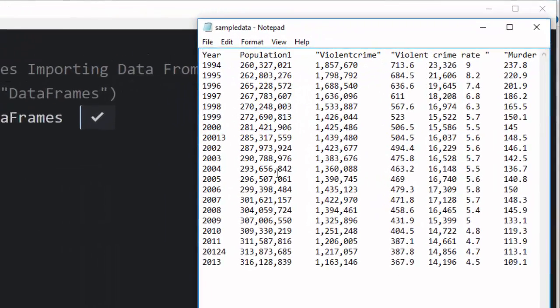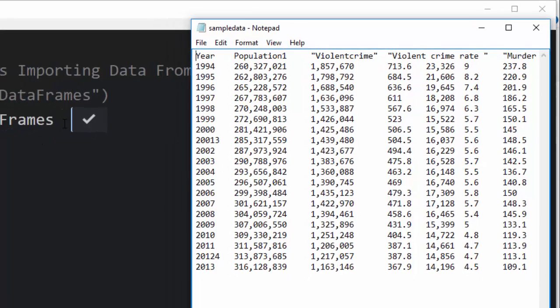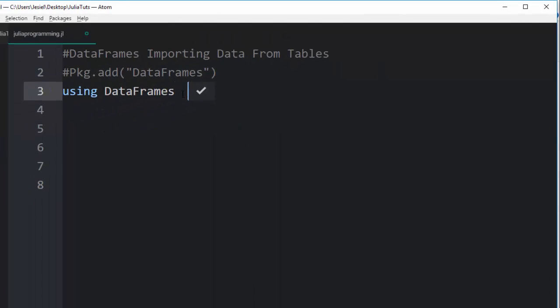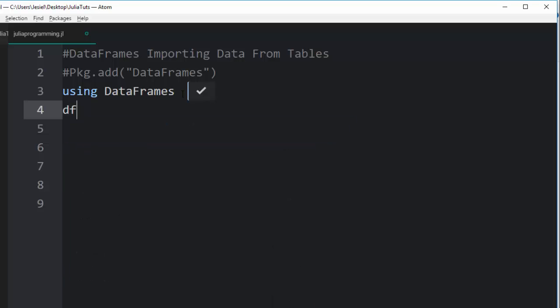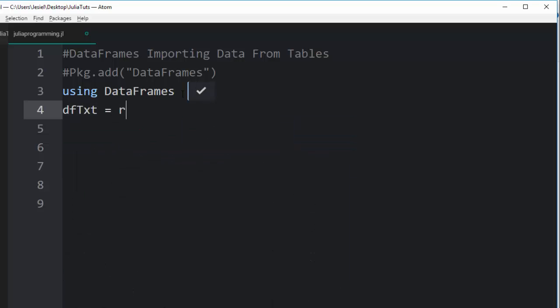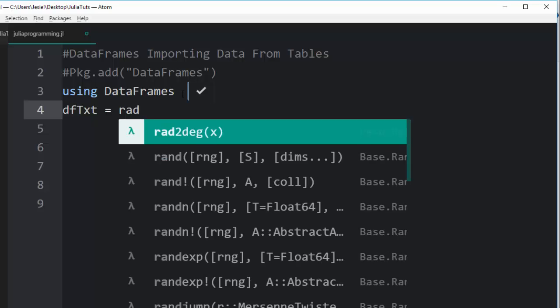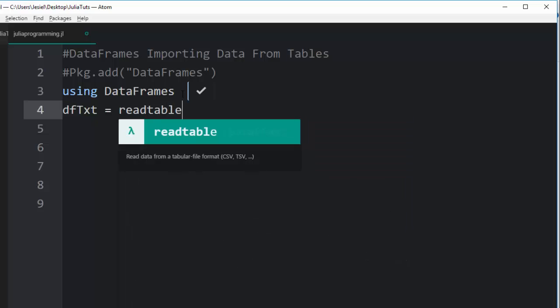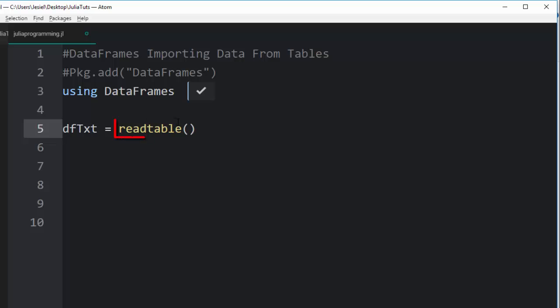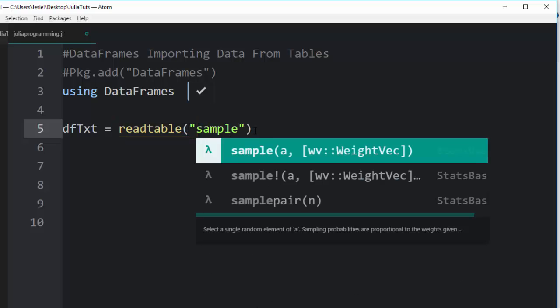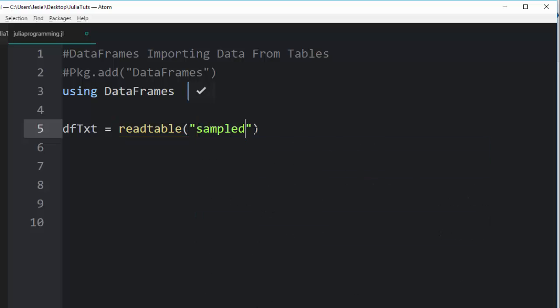You want to import it and use it. One of the ways you can do it is let's go with dfTxt and then we go with readtable. This readtable takes two arguments. The first argument is the path to the file. Since it's in the same folder, I'll go with sampledata.txt. The extension is important.